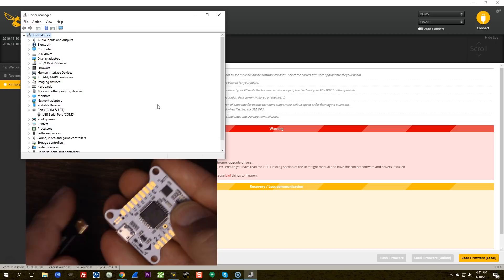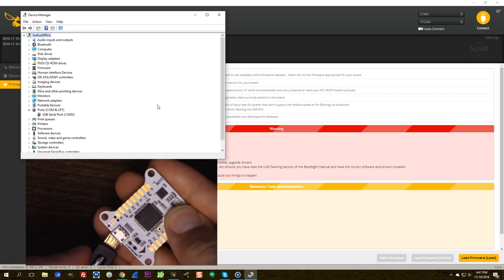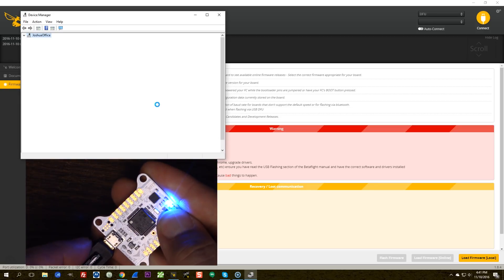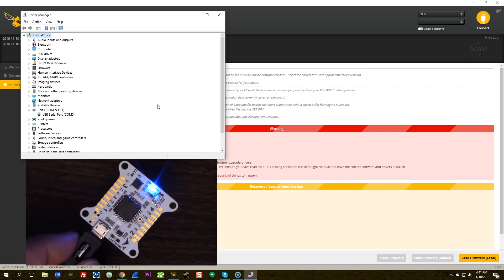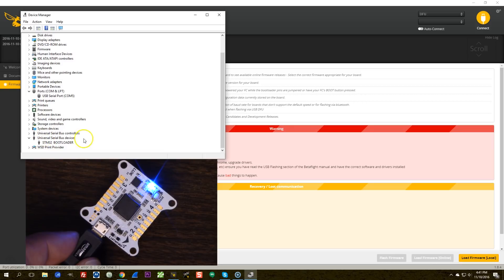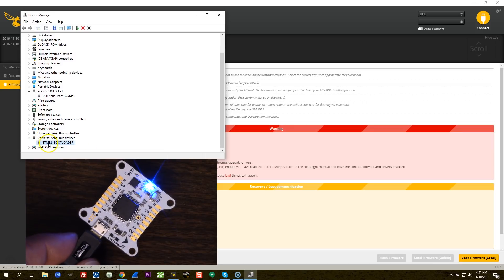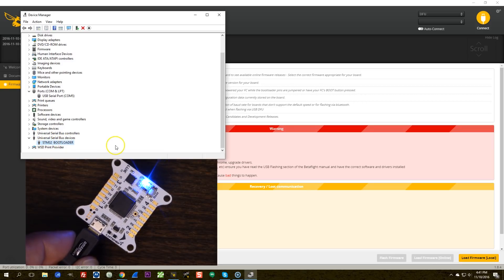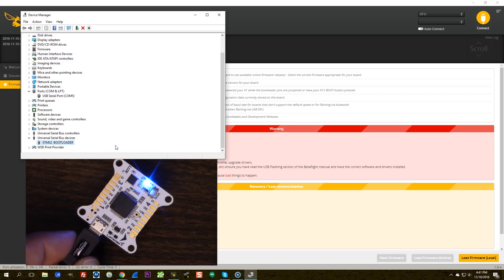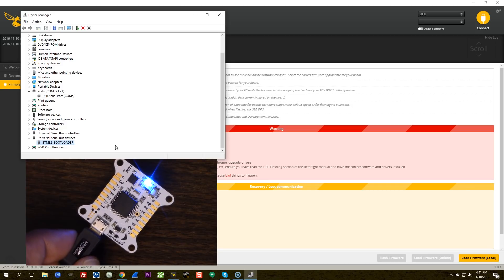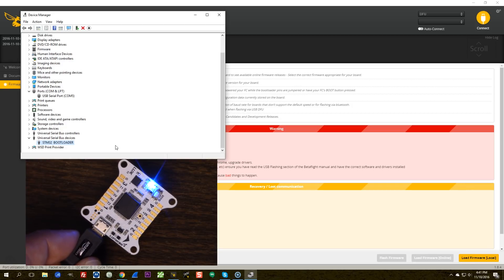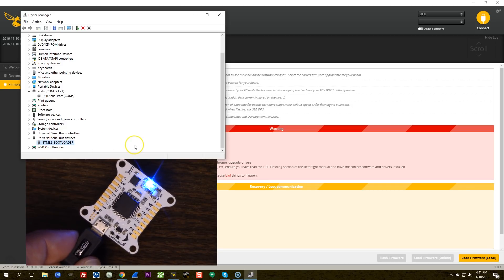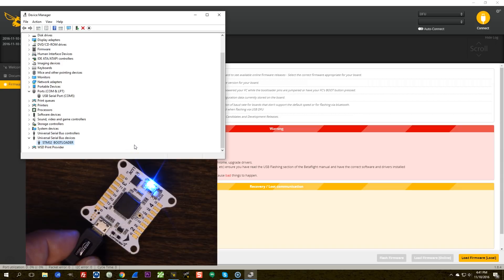And then I would plug the device in in bootloader mode. I would go down to USB devices and I would uninstall the STM32 bootloader device. I would then reboot the computer. I would reinstall the drivers. I would redo the Zadig just for the bootloader device. And I should be good to go.